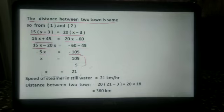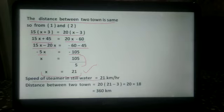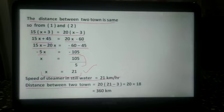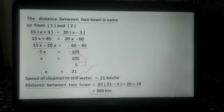x equals 21, so the speed of the steamer in still water is 21 km per hour. The distance between the two towns is 20 into 21 minus 3, which equals 20 into 18, and that is 360 km.